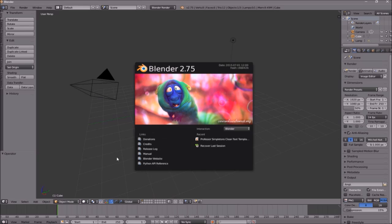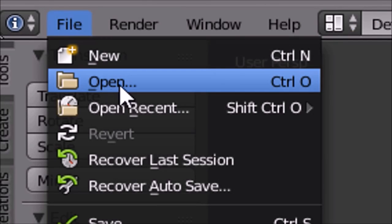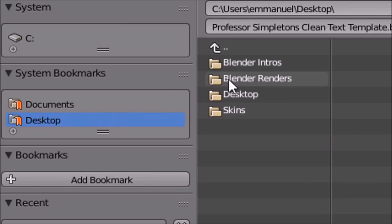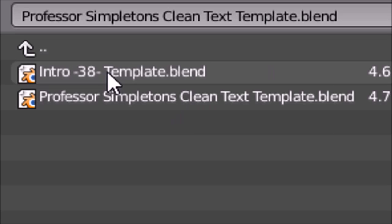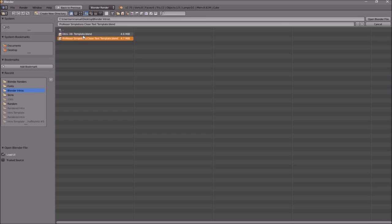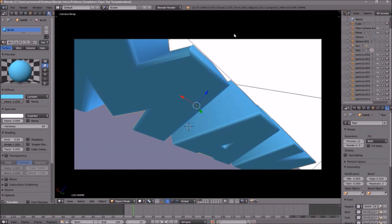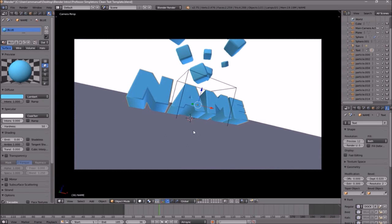Once you open up Blender, this will be the page that you see. To open up your intro, go to File, then Open, and find wherever you saved your intro. I saved mine on my desktop under 'Blender Intros'. Click on it and then click Open Blender File — now you've opened up your Blender intro.